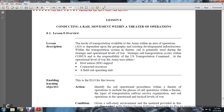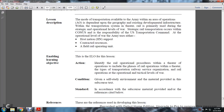Strategic railway transportation occurs under the Congress, which is responsible for U.S. Transportation Command at the operational level of war. The Army uses either host nation support, contracted resources, or a field rail operation unit. The enabling learning objective for this lesson is to define rail operation procedures within theater operations, including the phases of rail operations, types of transportation, railway service organizations, and railway operations at the operational and tactical levels of war.